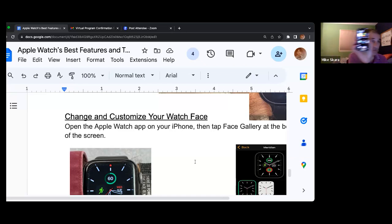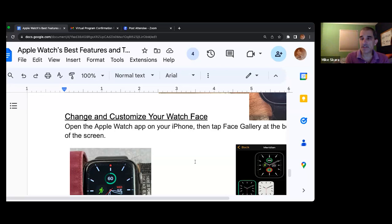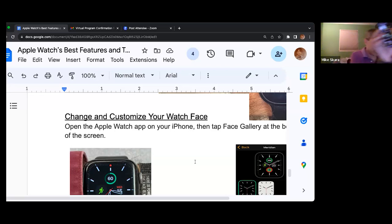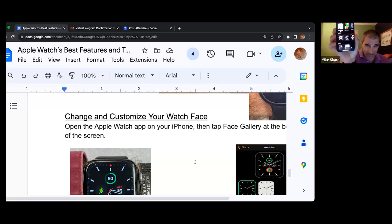The middle button on the bottom will say 'watch face gallery.' Again, this is on the phone. It will say face gallery — this is the feature that allows you to send the face to your phone.